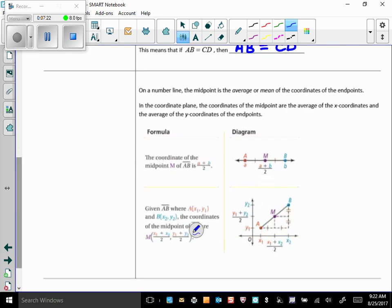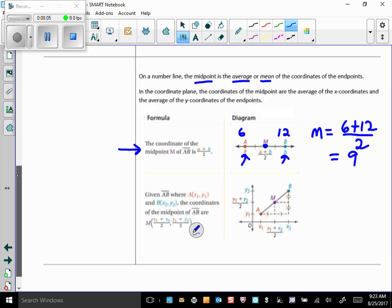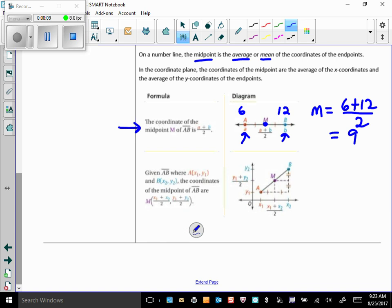Now let's talk about distance, midpoint, and length. On a number line, the midpoint is the average — the mean — of the coordinates of the endpoints. For example, if A is 6 and B is 12, the midpoint is 6 plus 12 divided by 2, which is 9. If you're in a coordinate plane and have ordered pairs, you need to use the midpoint formula with x and y coordinates. Memorize this — make a flash card — because you'll use it a lot.